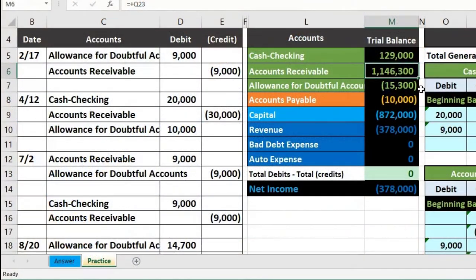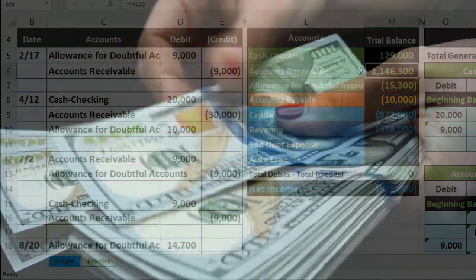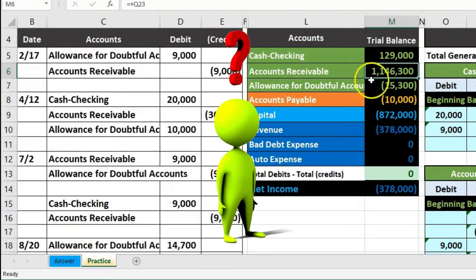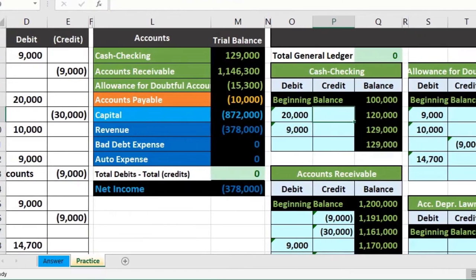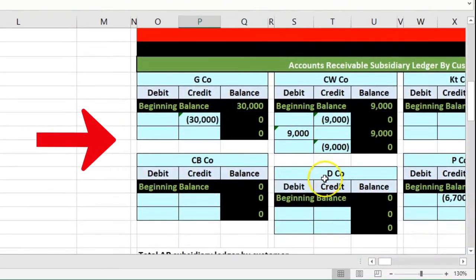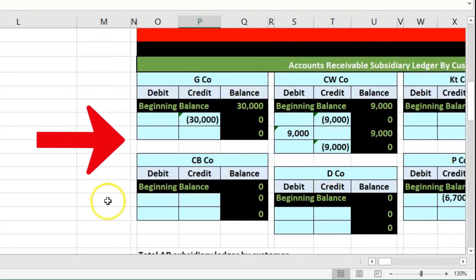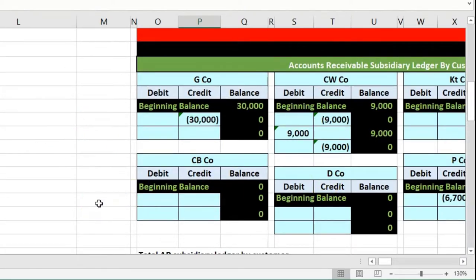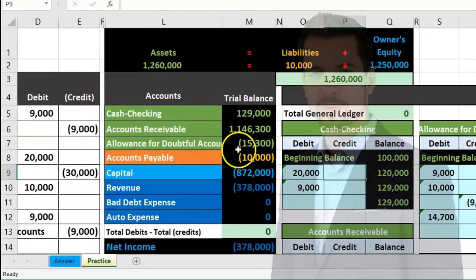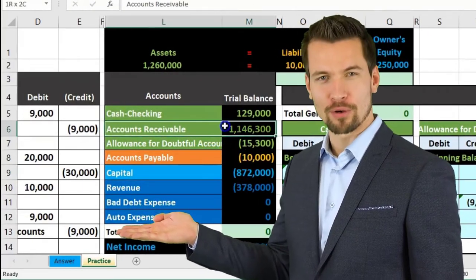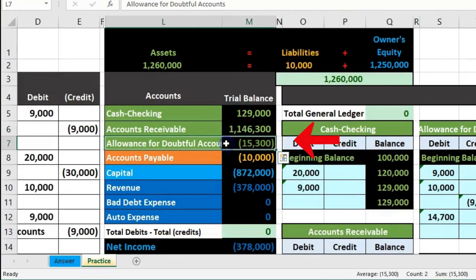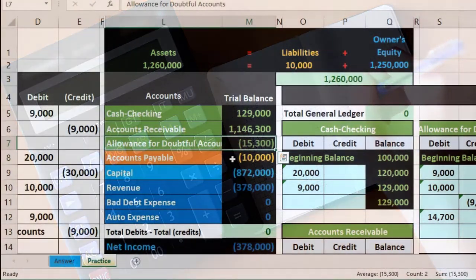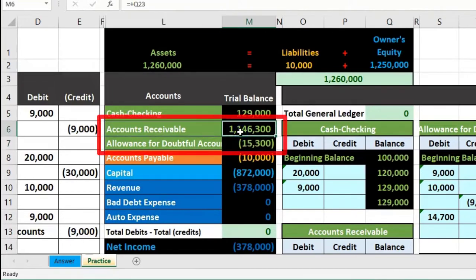To make the estimate, we can't just reduce the accounts receivable account because we don't know who's going to pay us — it's just an estimate. Based on past history, some people aren't going to pay us, but we don't know who. Therefore, we can't go to the subsidiary ledger and choose which individual customers won't pay. We wouldn't want to reduce the receivable itself anyway, because we want to give readers more information: this is how much is owed to us, and this is just an estimate of what we won't collect. The difference is the net receivable we believe we'll get paid.